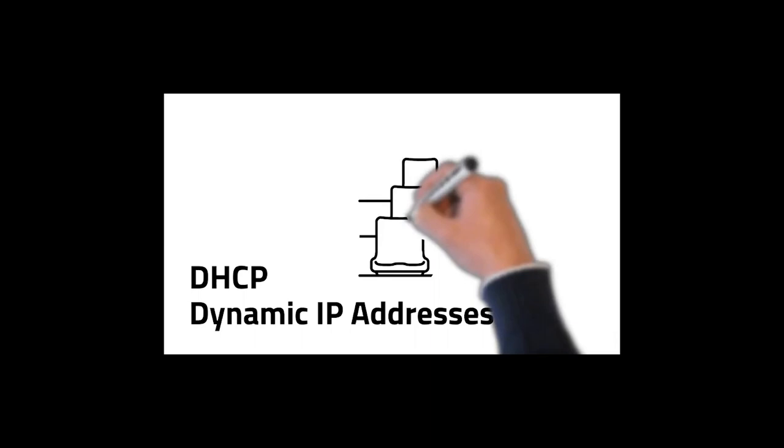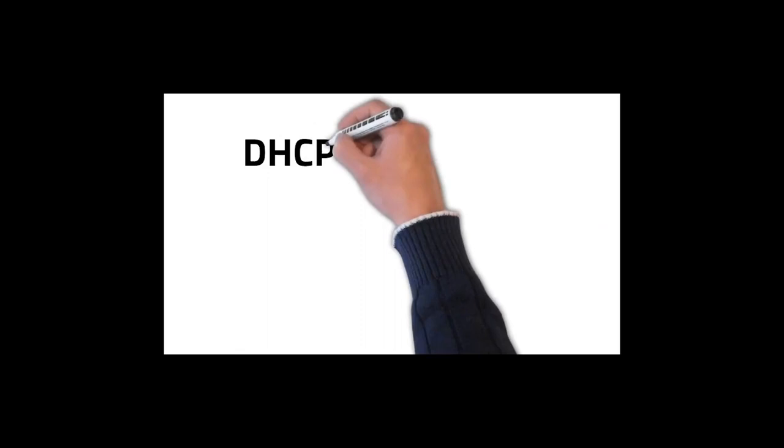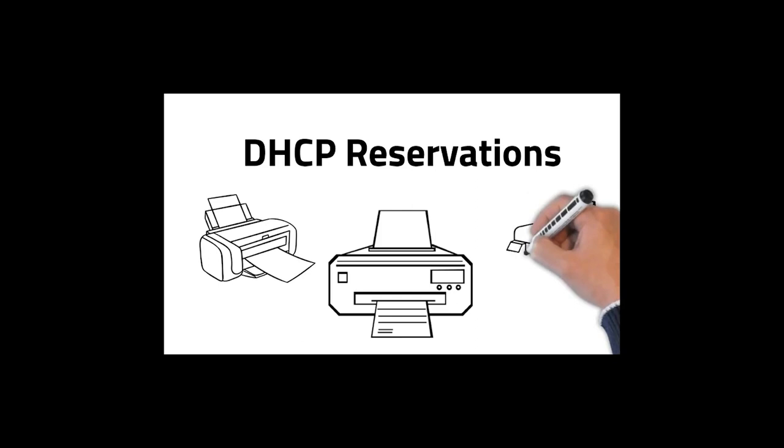Just to recap, we talked about DHCP and IP addressing in a network using a football stadium analogy. We explained how DHCP works and how it assigns dynamic IP addresses to devices on a network from a pool of available IP addresses. We highlighted the importance of DHCP reservations for devices that require specific IP addresses every time they connect to the network, such as printers.